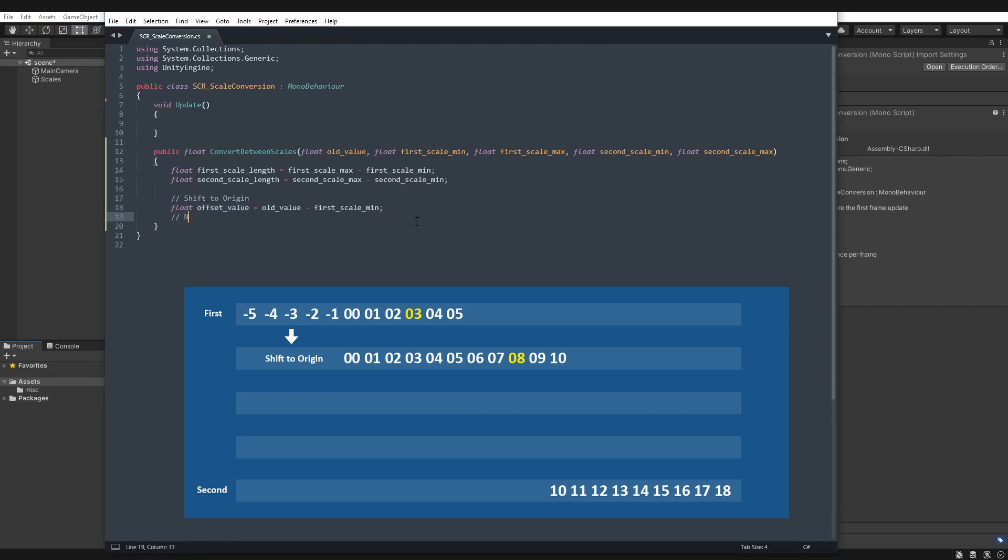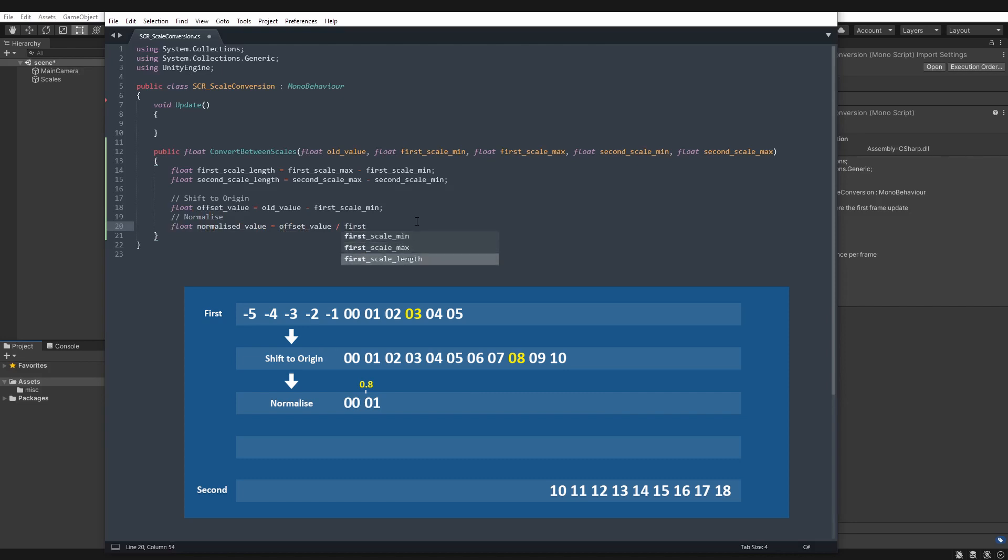Next step two, normalize, float. So it's a normalized value, is offset value divided by first scale length. So this here will now normalize our value on the scale of zero to one.